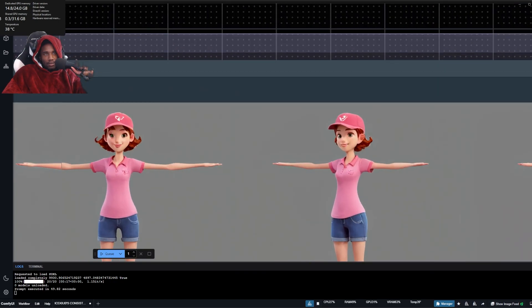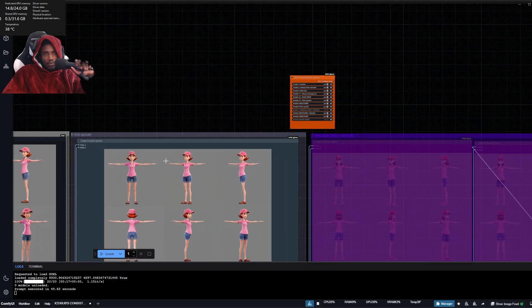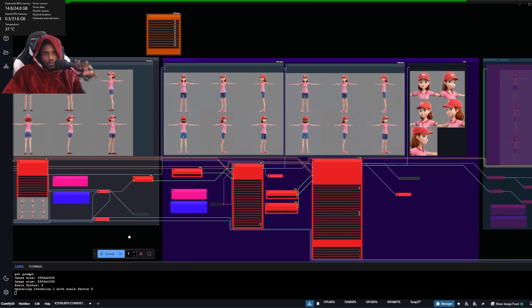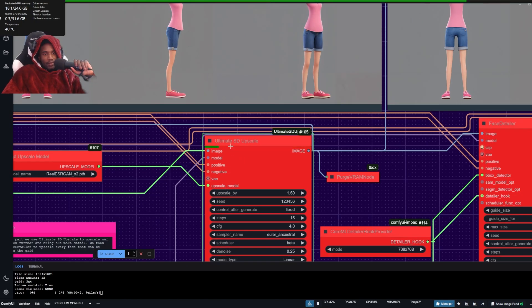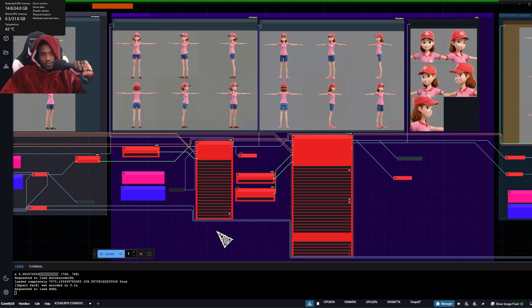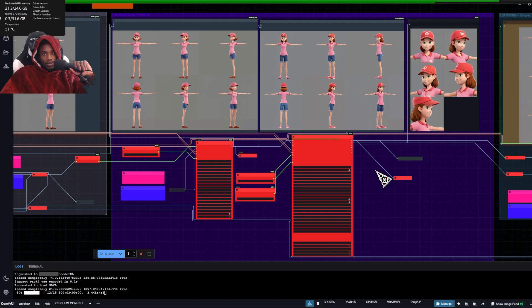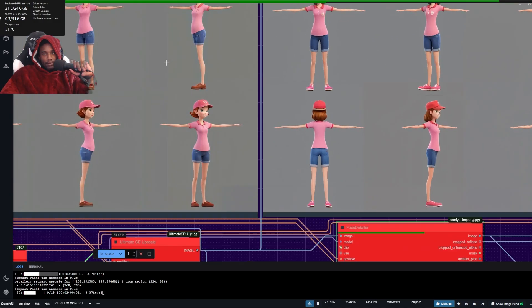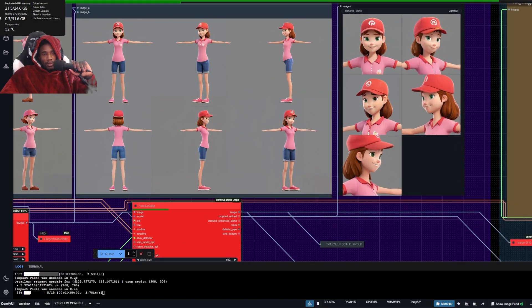Okay, it upscaled. The next part is another upscaler — you just queue it and it runs a tile upscaler. It always makes 12 tiles and you just wait for the task to be done — this takes about a minute. I have a 4090 so it's probably going to be longer if you don't. It's taking every face we have here and upscaling it to look better.